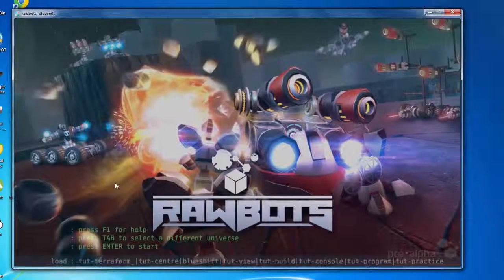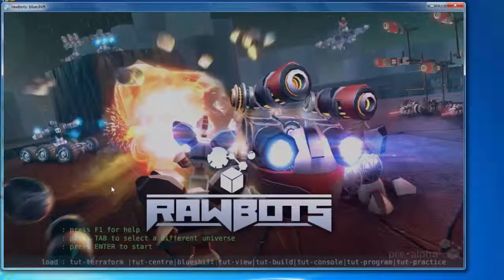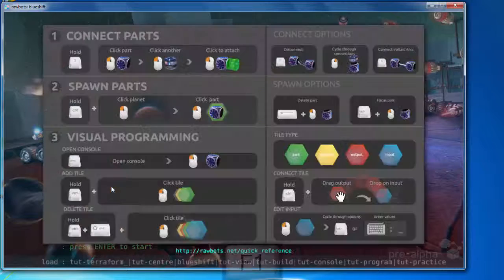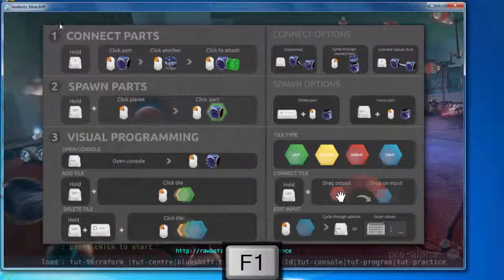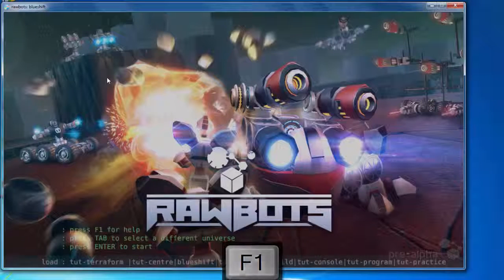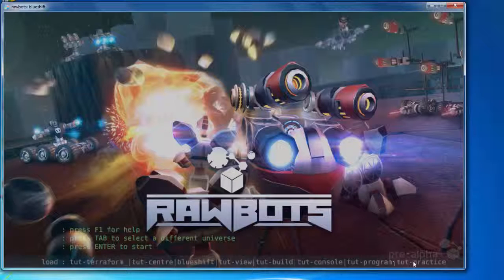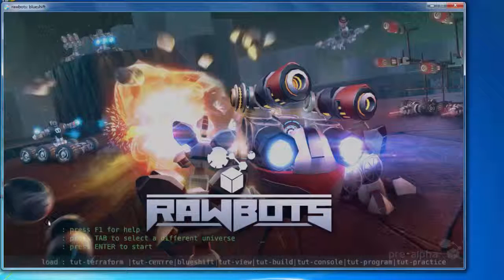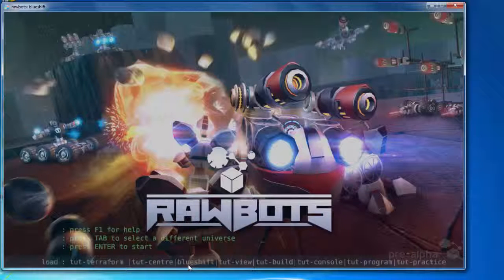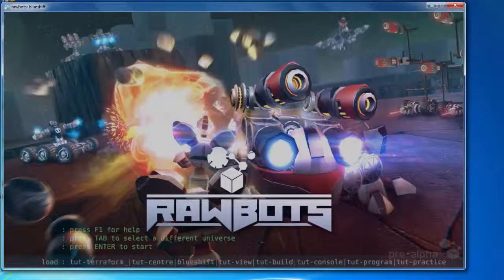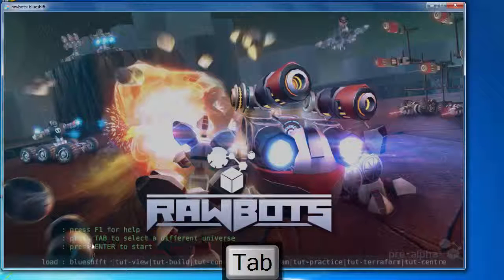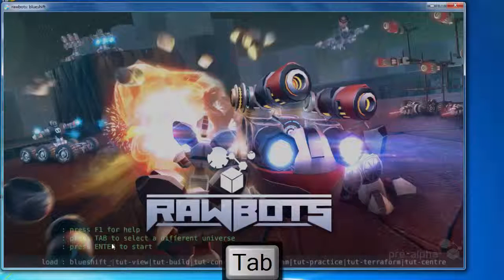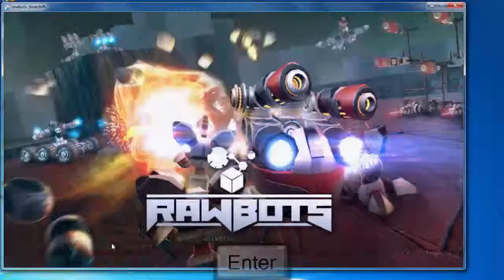This is the game. You can click the F1 button for basic help. I can press the tab button to surf through different galaxies. Some of the galaxies include Blue Shift. I'll go to Blue Shift here. You need to click the enter button to start, so let's get started.